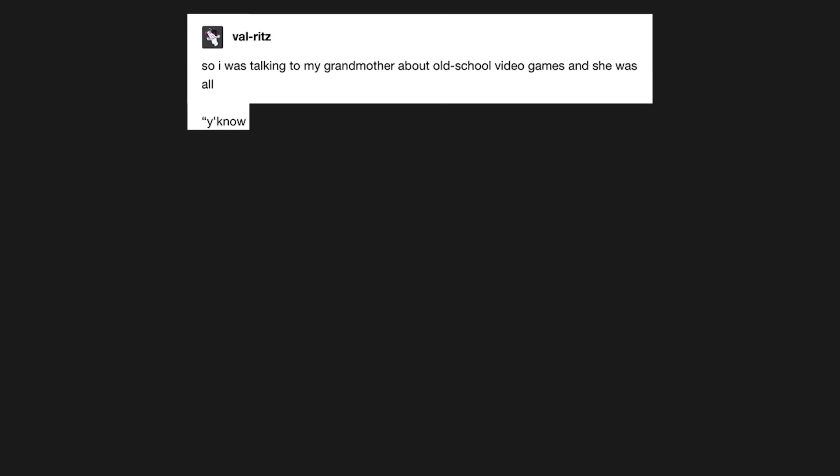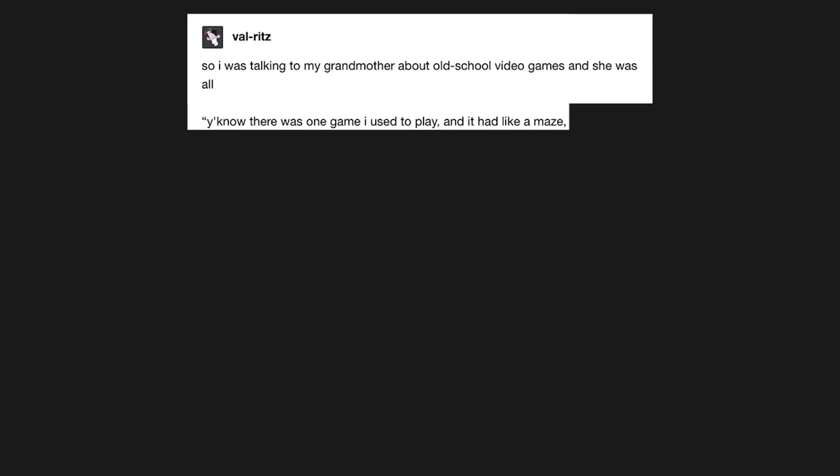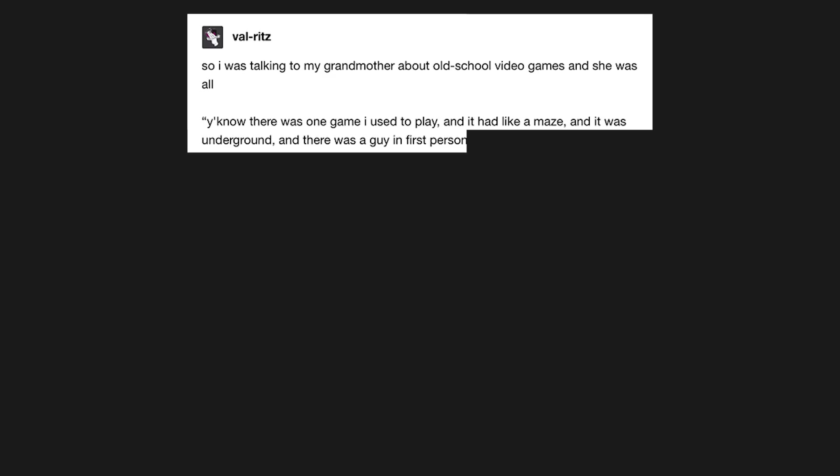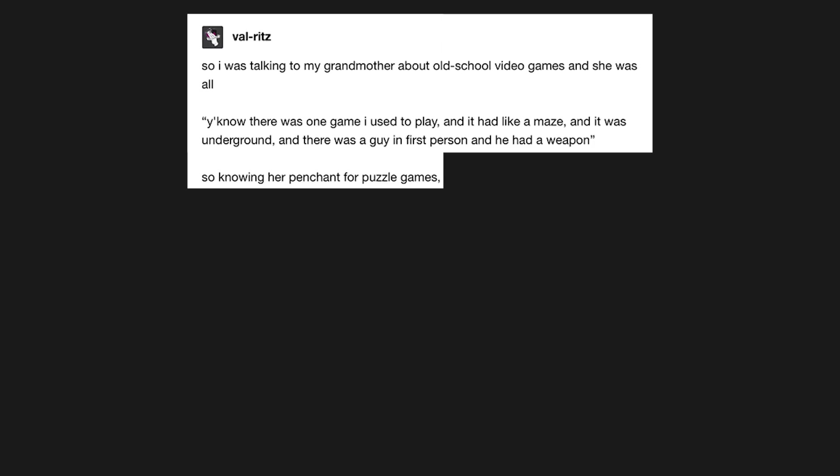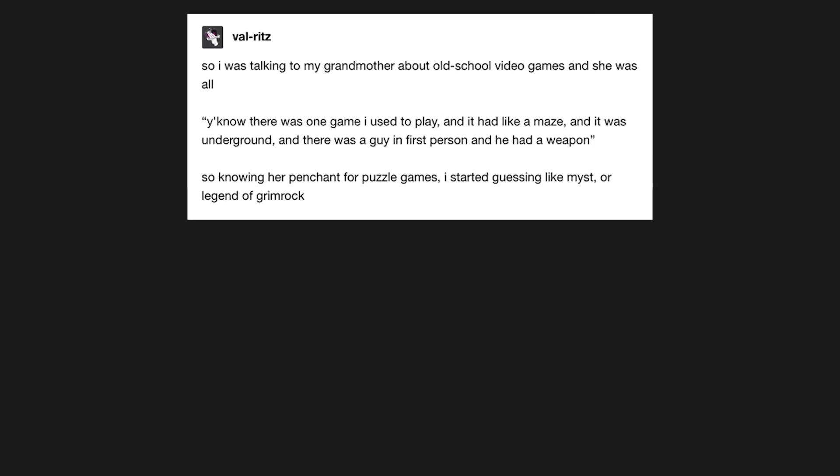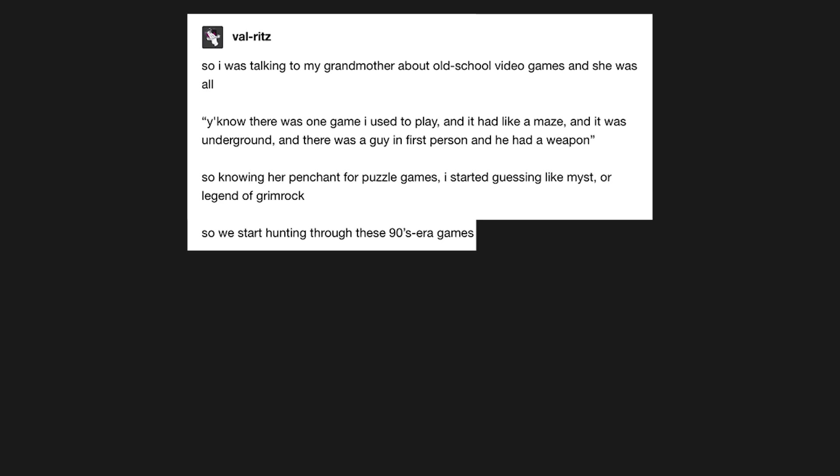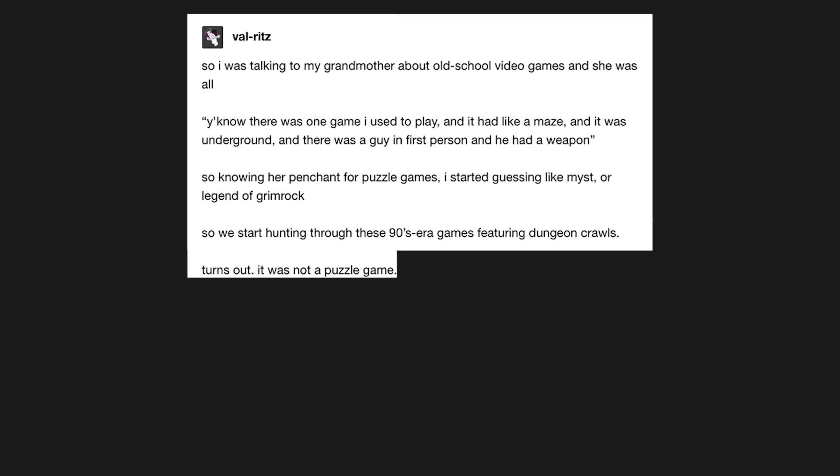So I was talking to my grandmother about old school video games, and she was all. You know, there was one game I used to play, and it had like a maze, and it was underground, and there was a guy in first person, and he had a weapon. So knowing her penchant for puzzle games, I started guessing like Myst, or Legend of Grimrock. So we start hunting through these 90s era games featuring dungeon crawls.